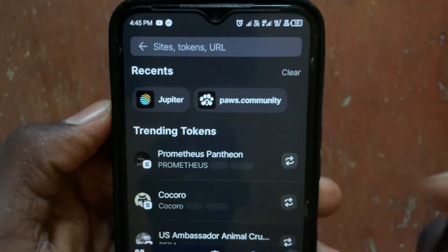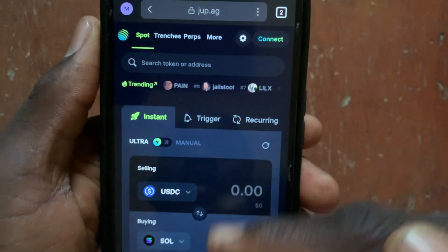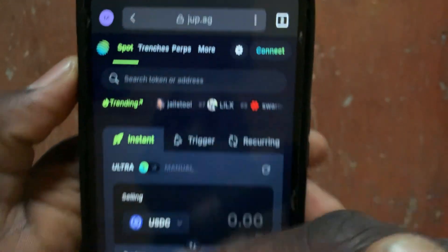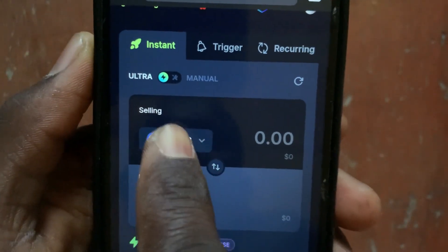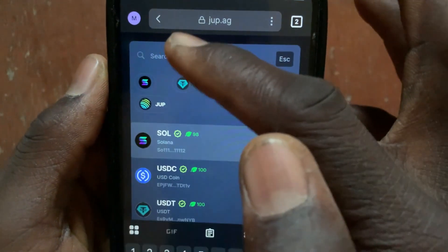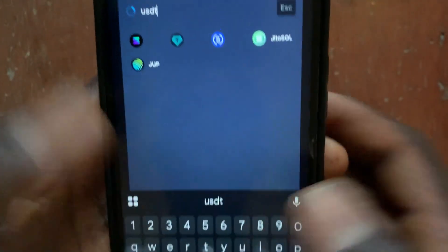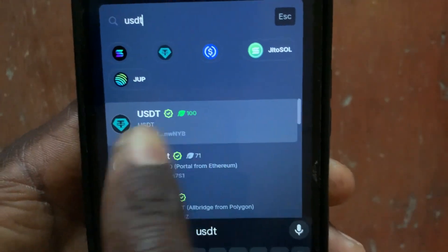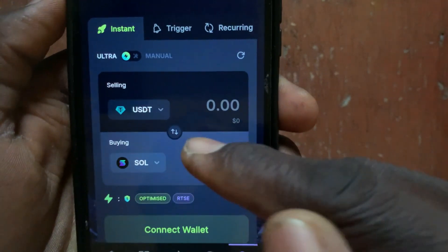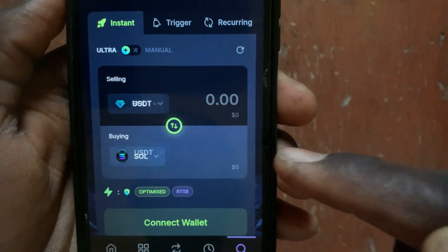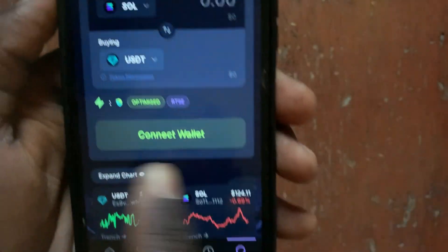Open Jupiter. Once inside, tap on the token selection and select SOL in the first option, then select USDT in the second option. Tap the arrow to switch the direction so you're swapping from Solana to USDT.